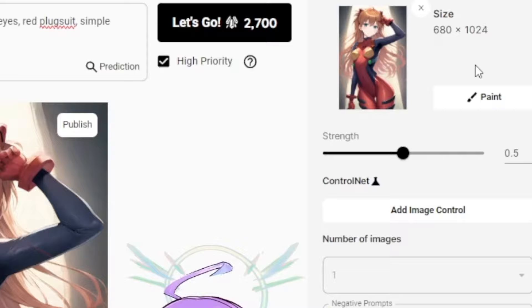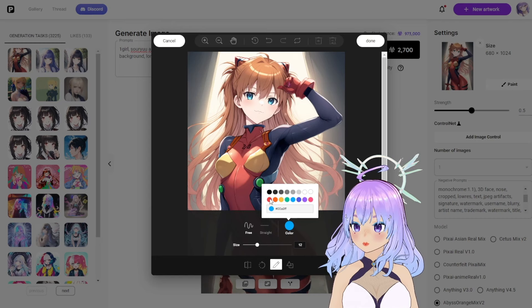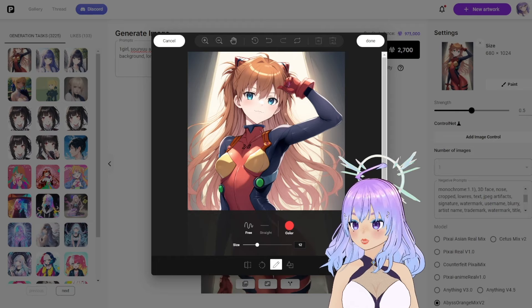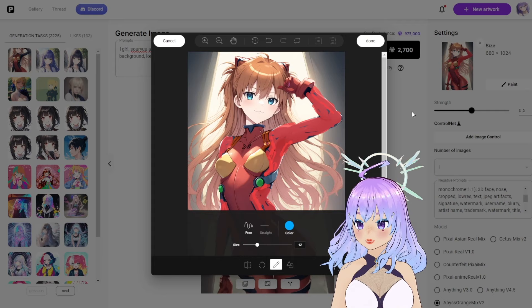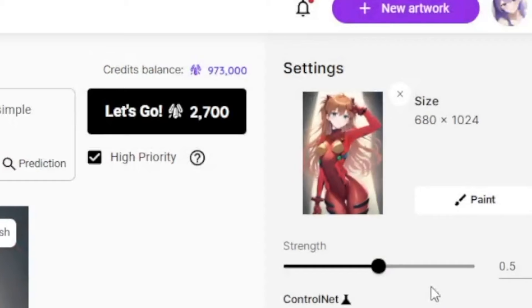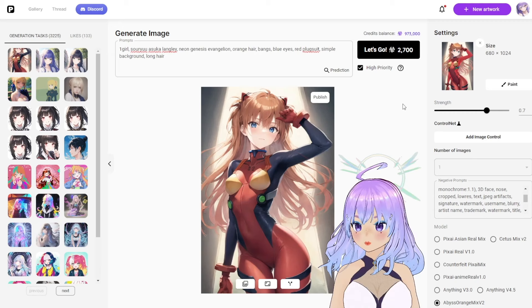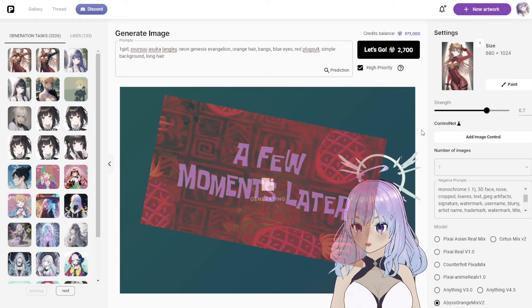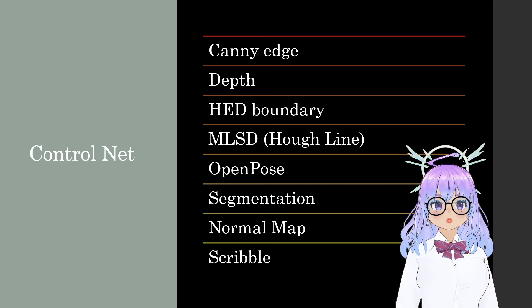We can also go to Paint to add things to the image as starting noise. Let's try to make Asuka's whole plugsuit red. I scribbled all over the black parts of the image and then hit Done. I don't want those scribbles to be part of the image, so I'm going to dial the strength up. And there we go — we changed her plugsuit to be entirely red.